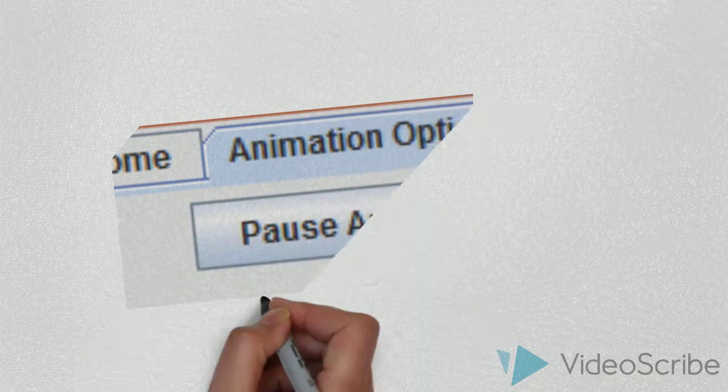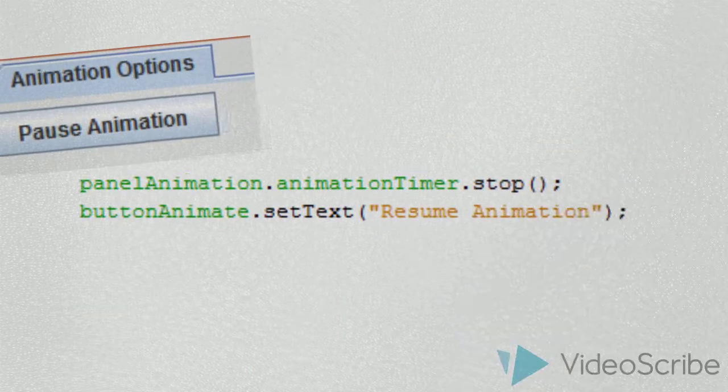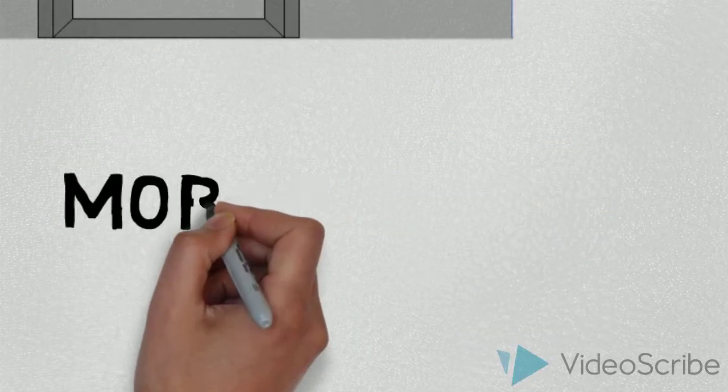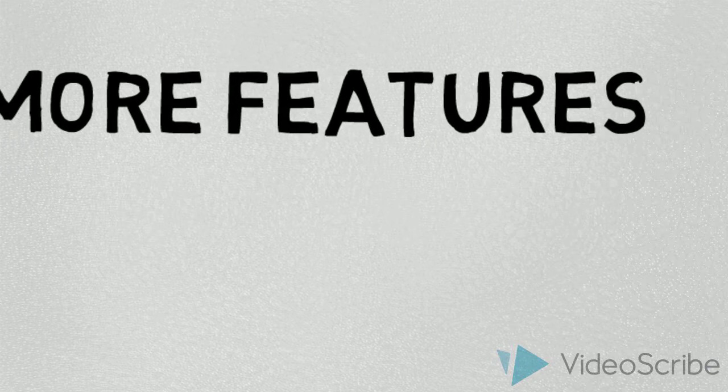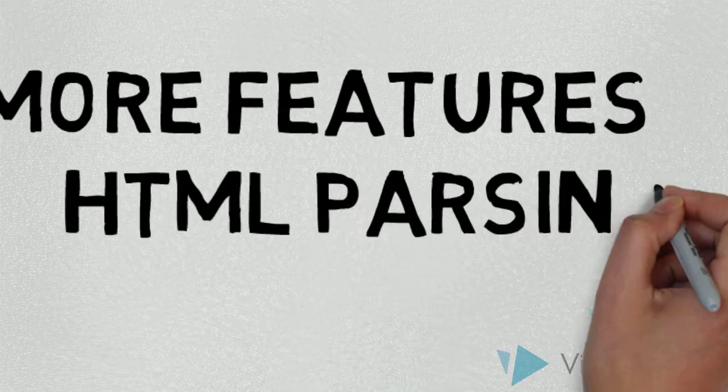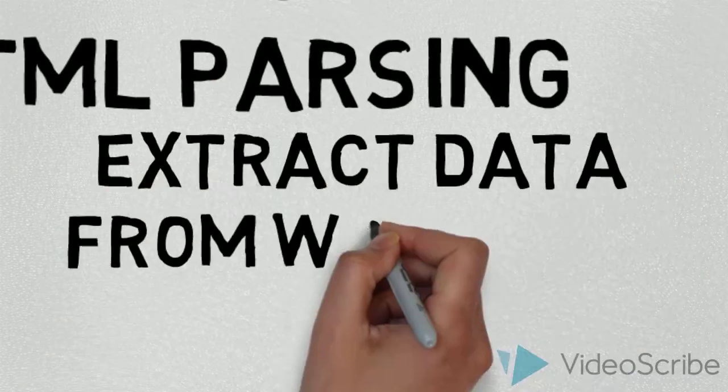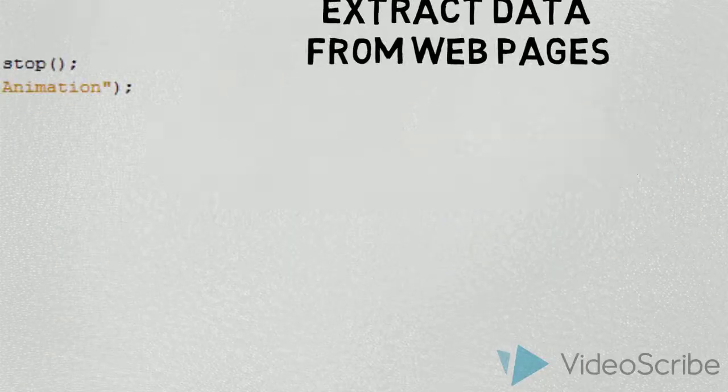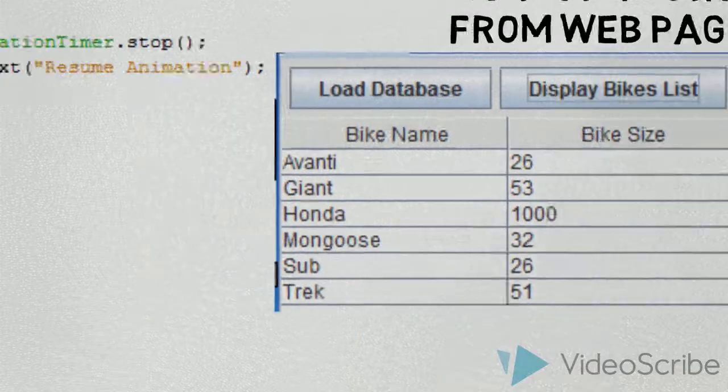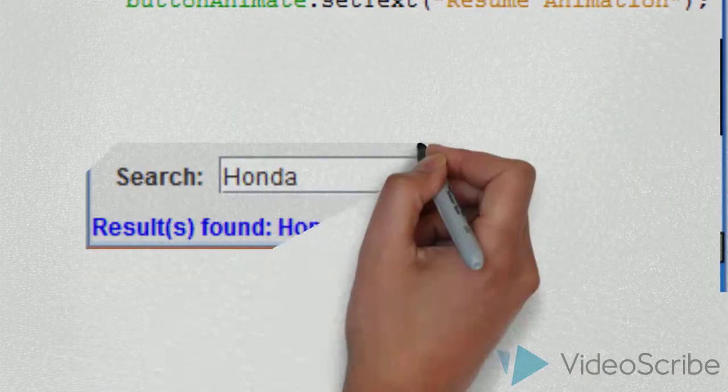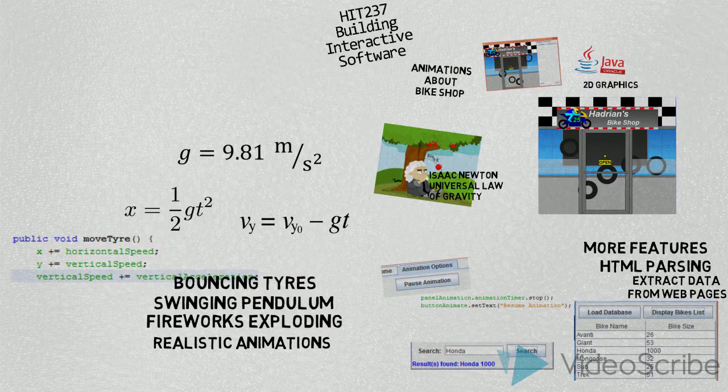There's even an option to pause and resume the animation. The Bike Shop also has other features under the hood, like parsing HTML web data to get information about the bikes. It also displays this data on a table and has a search feature.